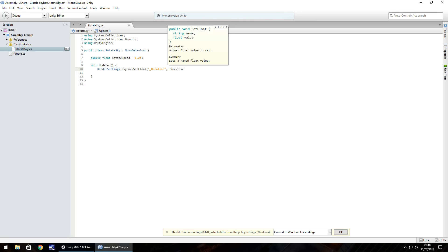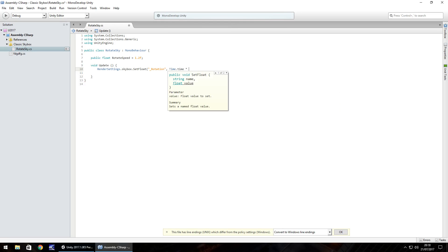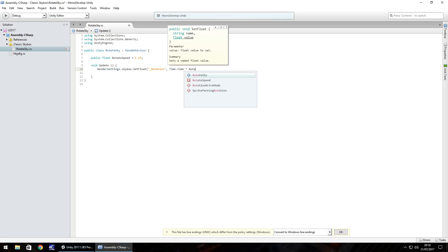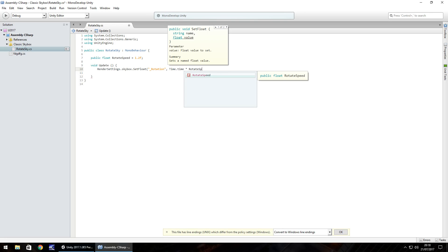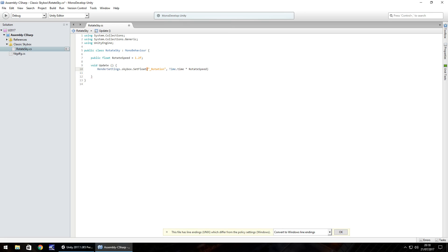And then we multiply that by the rotate speed. So we turn the skybox at the game time multiplied by whatever we have in the rotate speed. So rotate speed. Close bracket, semicolon and then save that script.